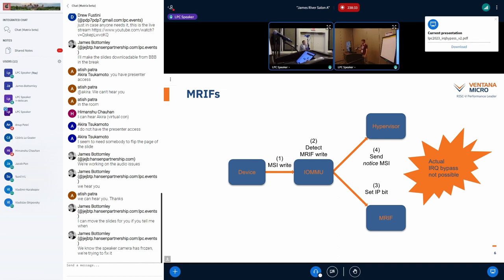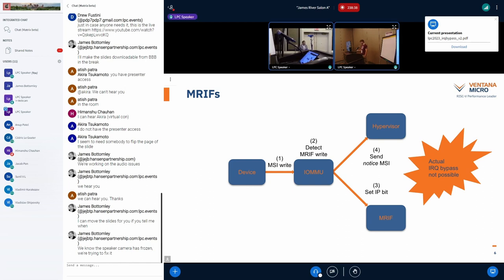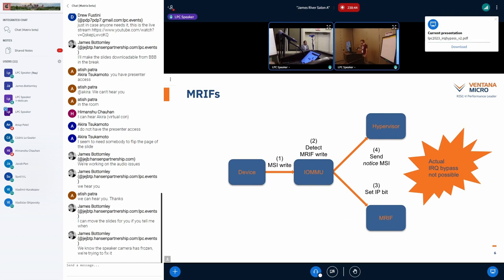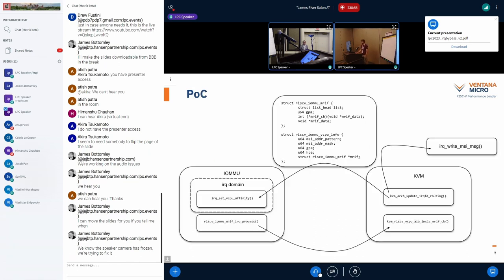And then after you've done that, after you've set that pending bit, the IOMMU will actually inject another, it'll trigger an interrupt to give a notice to the hypervisor. So, hey, we actually wrote this thing into your MRIF, but of course, it's not going to get delivered to the guest until after you do something about it. So that's the notice MSI.